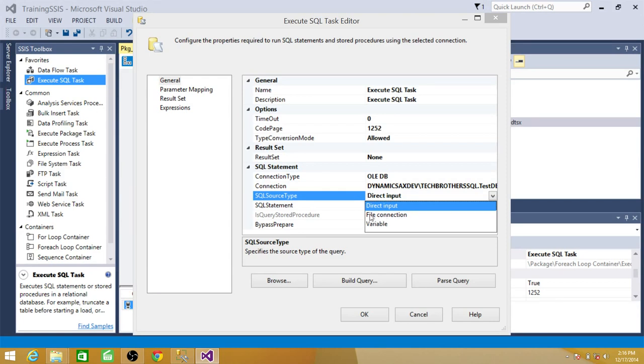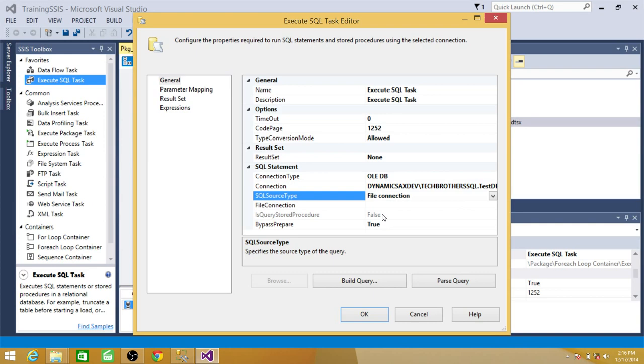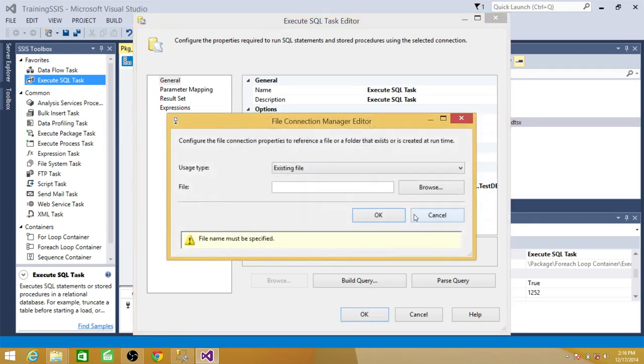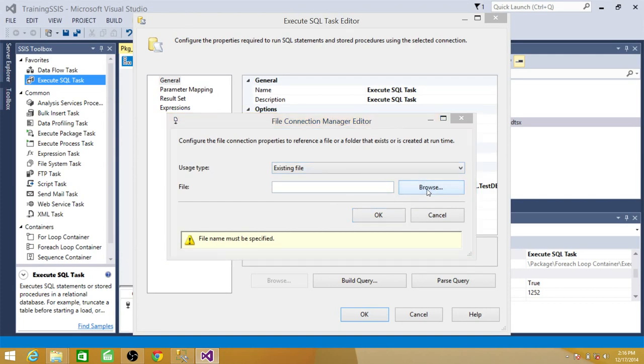So we have to make connection to the file. And those files will be run. So file connection. So we are going to create a new connection. Let's create a new connection. Existing file. Yes, we have some files. Browse it.